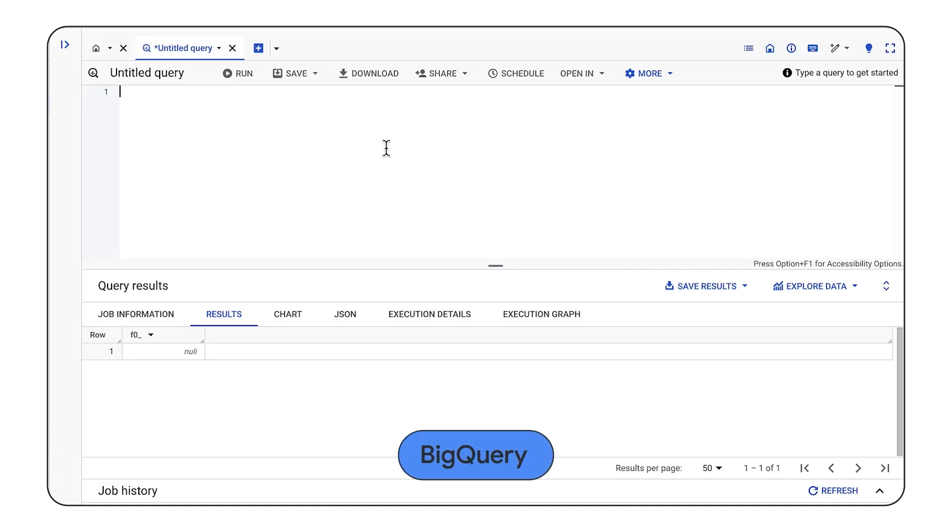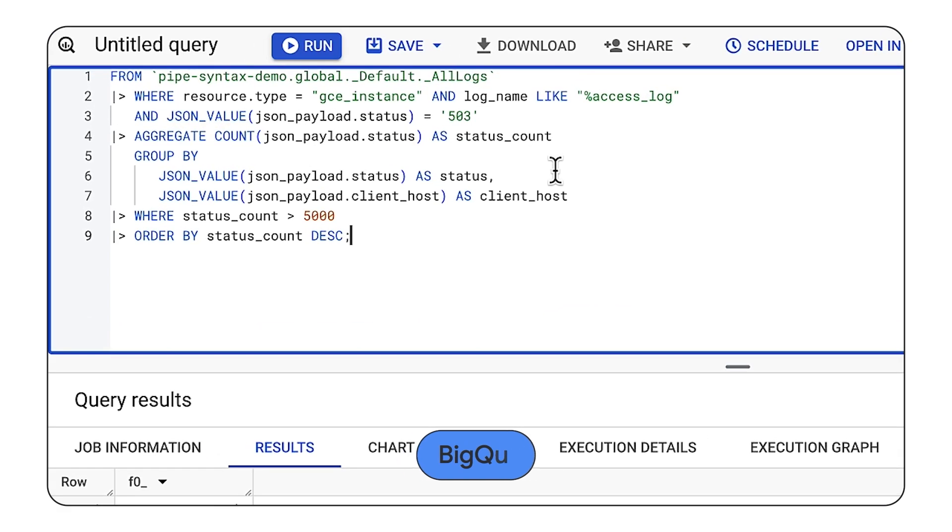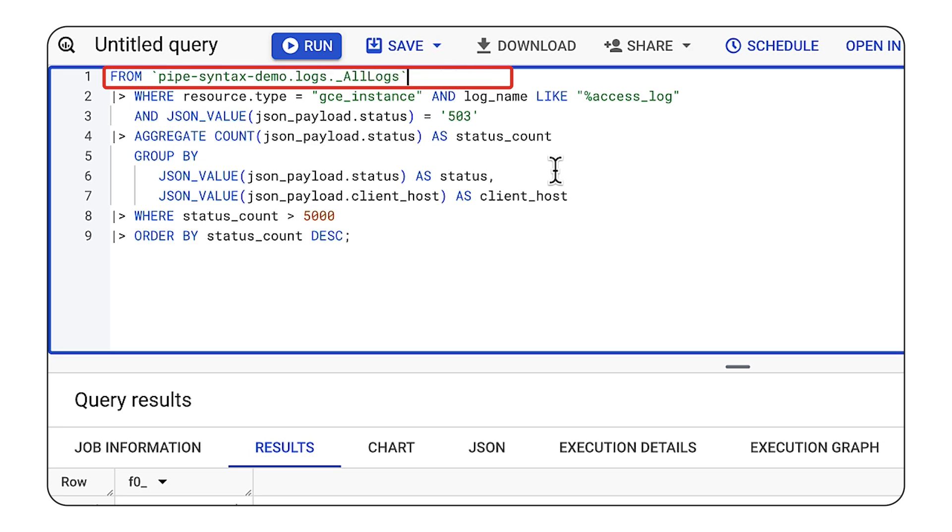And now that we're in BigQuery, I'll paste the exact same query. All I need to do is update the from clause, because now we're pulling from a linked data set. Again, anywhere that we can run standard syntax, we can also use pipe syntax.